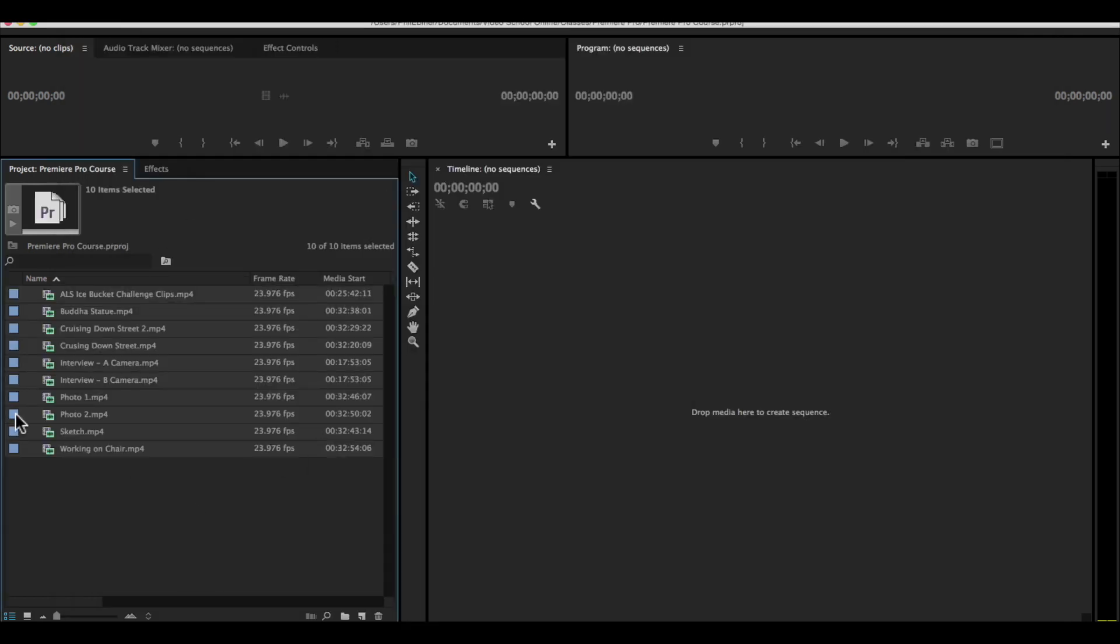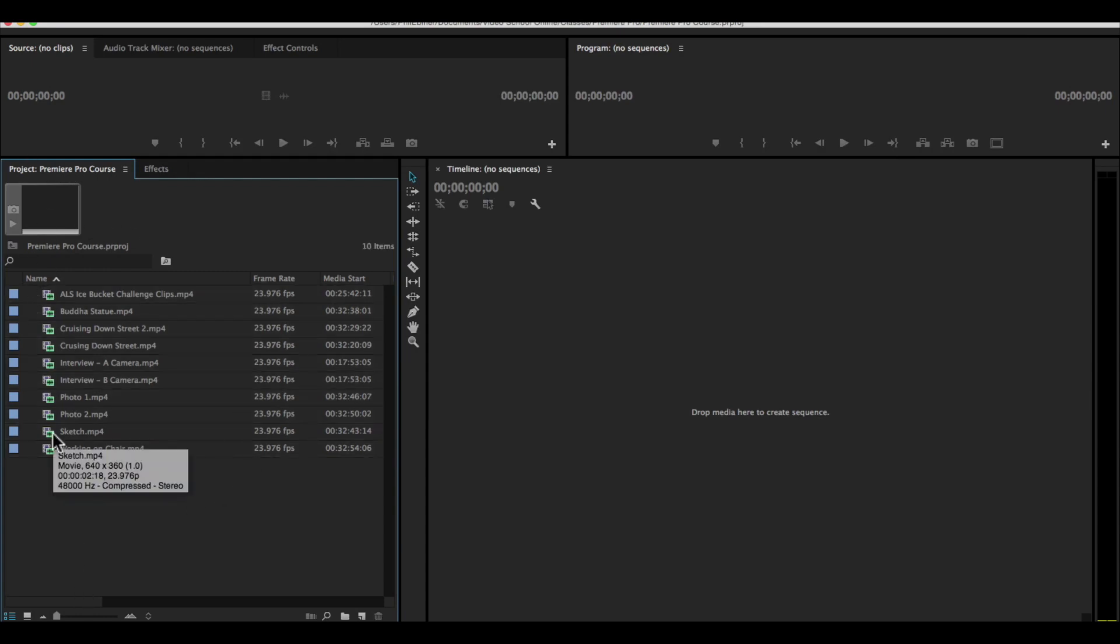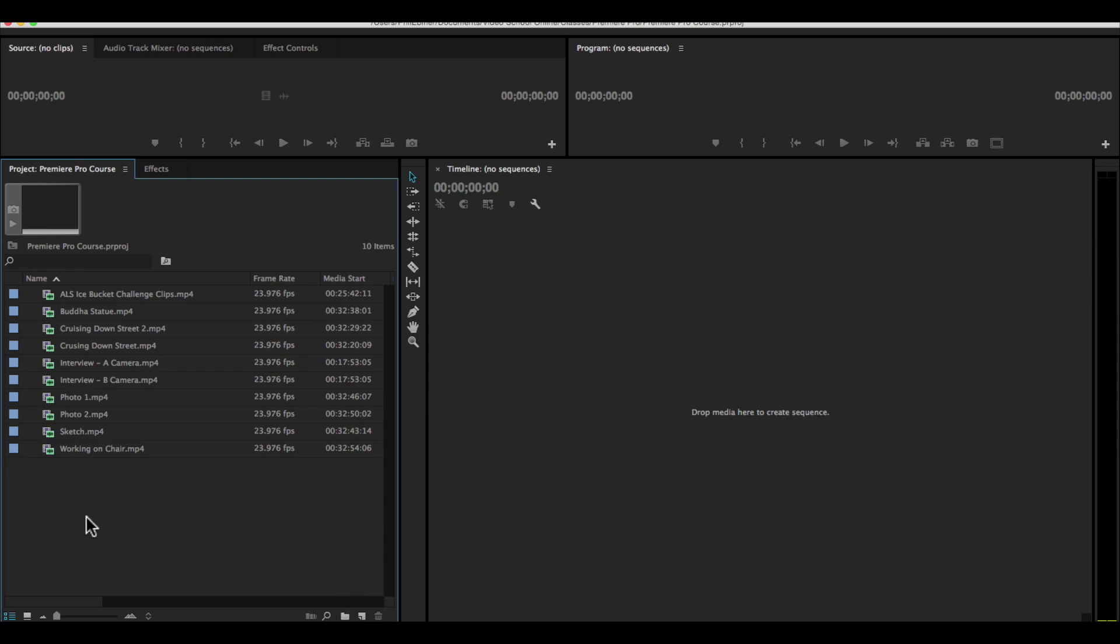So that imports all of our video clips to our project. Let's stay organized as we go. Let's create a new bin or a new folder by clicking this new bin button right here.